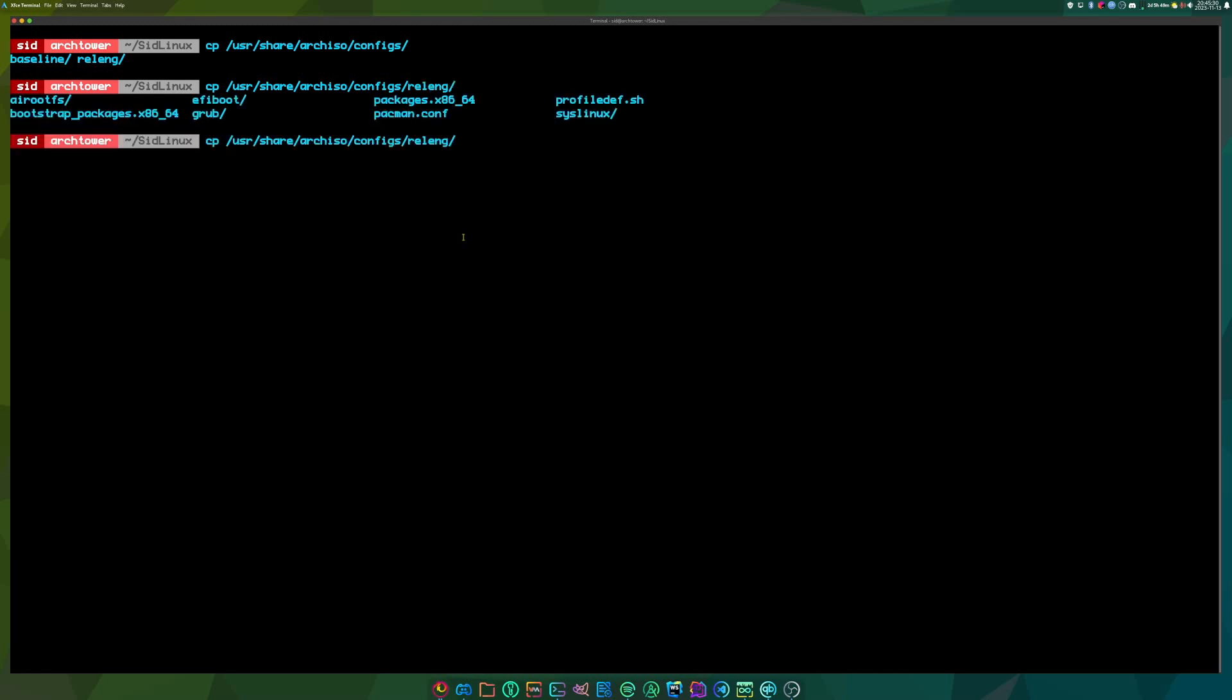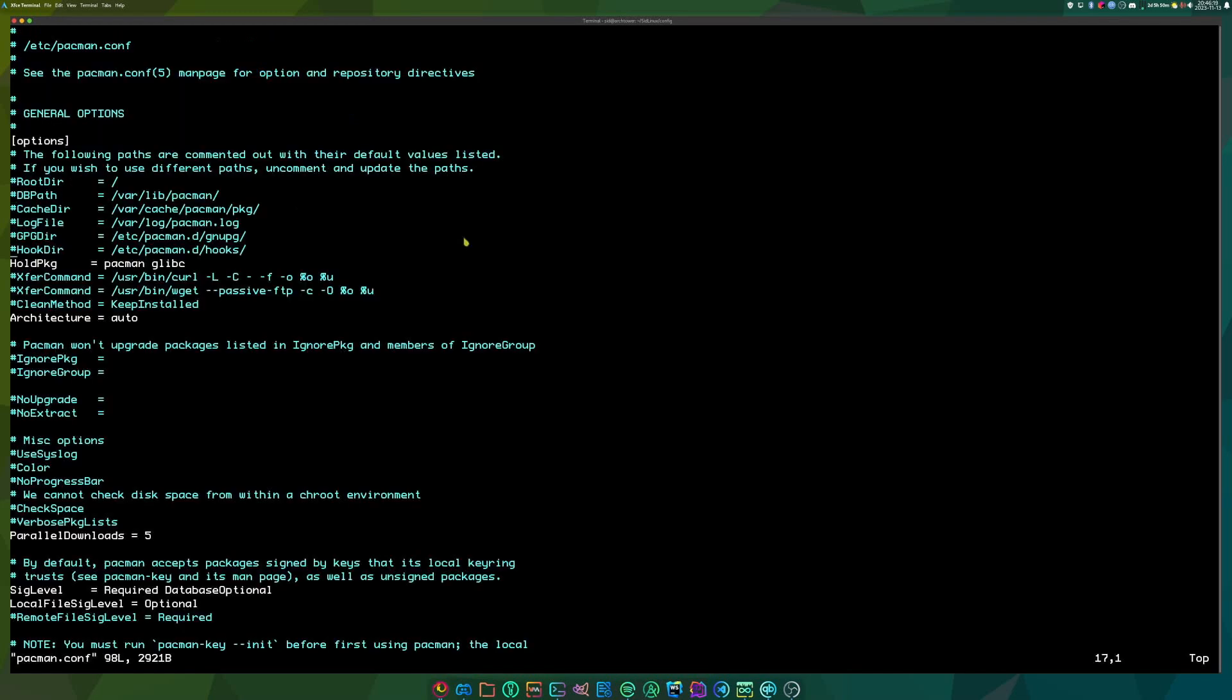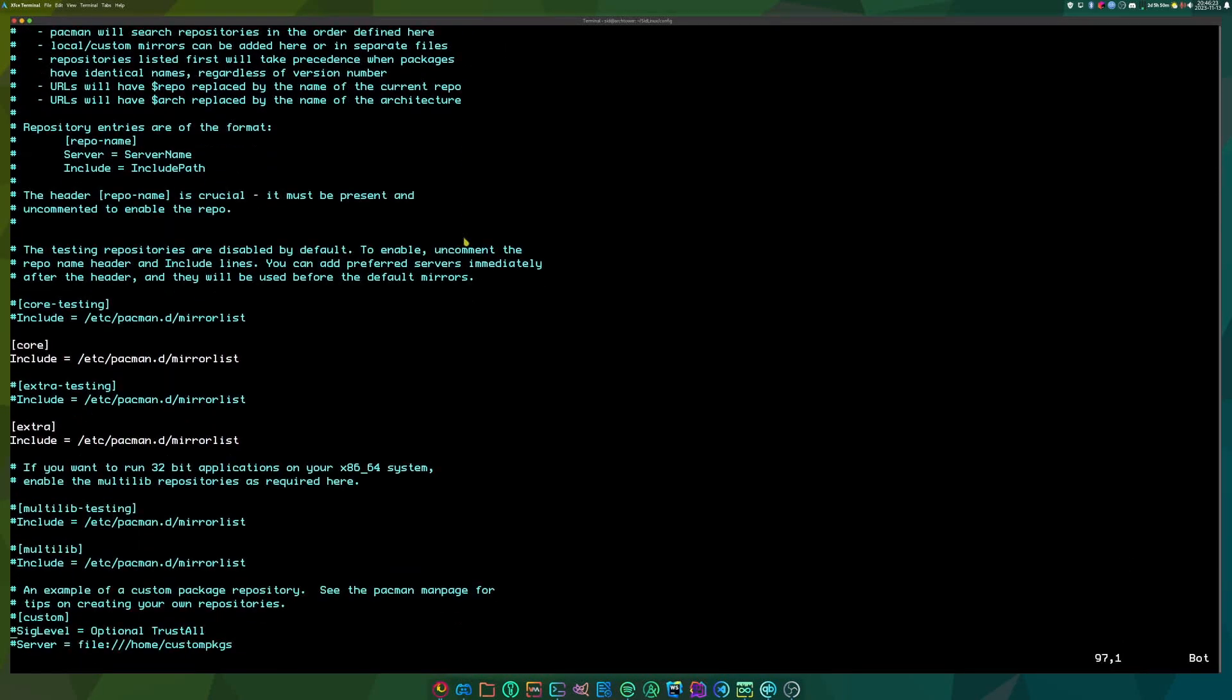So in here, there's a couple folders and files, but I'll get to that later. So if I go into the config directory, there's many, many files. Only four right now. But pacman.conf is the first one that I'll be looking at. So this is just a normal pacman config file. So if you want to enable multilib, you can do that. You can also add your own custom ones.